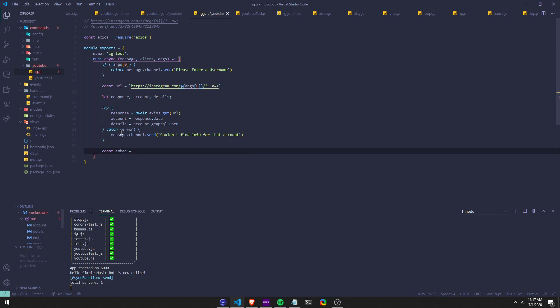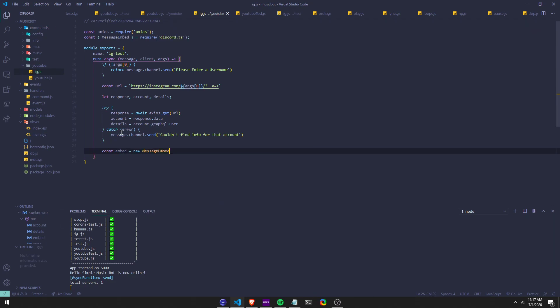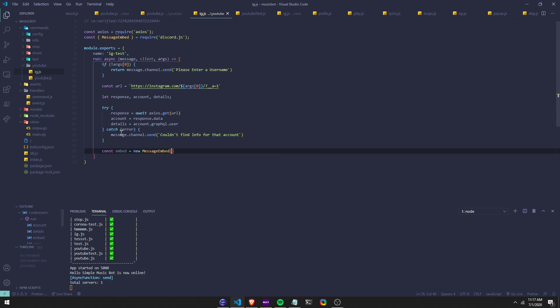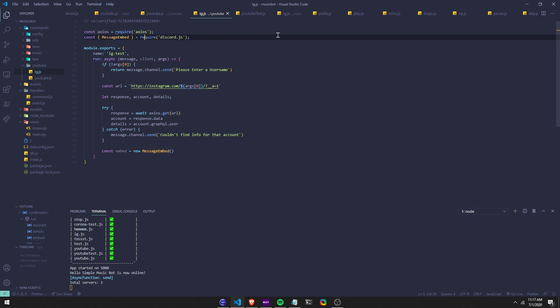So we're going to do const embed equals new MessageEmbed. Whenever I do enter for something it's going to put it on the top — so const MessageEmbed equals require. If it doesn't show up for you, just put it in there.